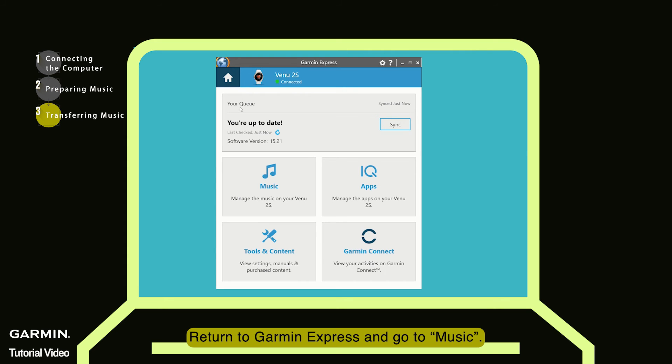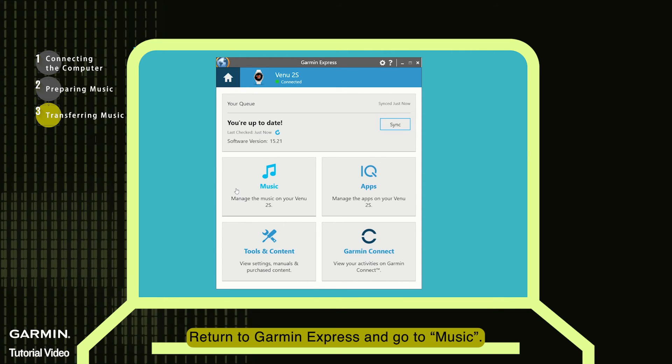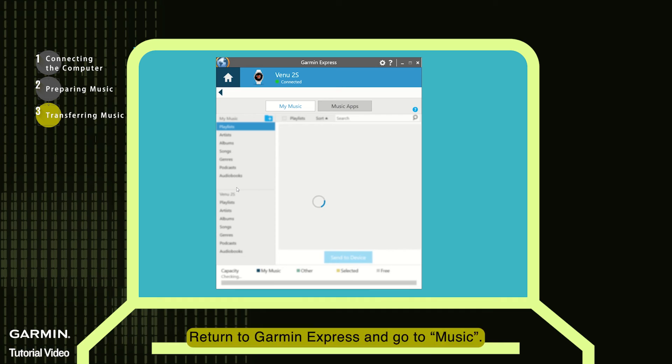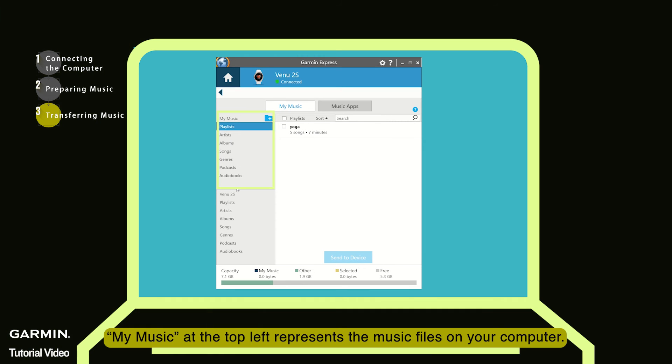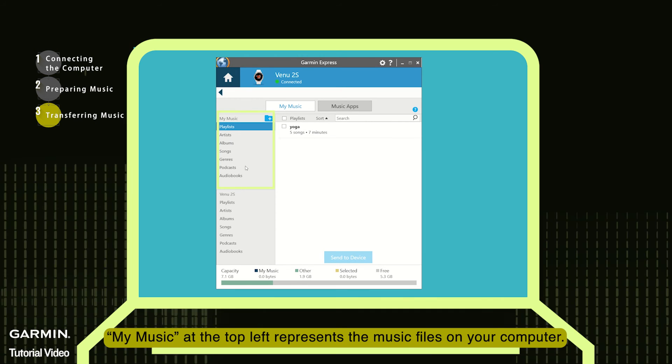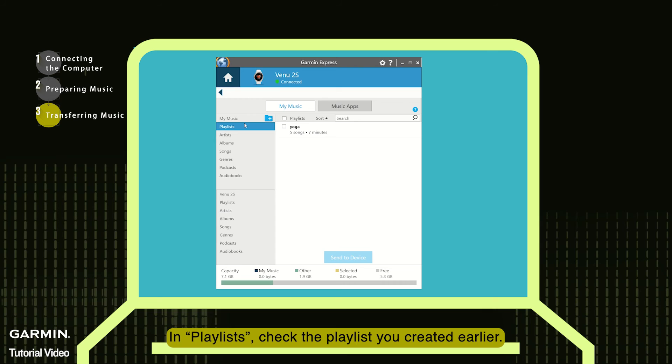Return to Garmin Express and go to Music. My music at the top left represents the music files on your computer. In Playlists, check the playlist you created earlier.